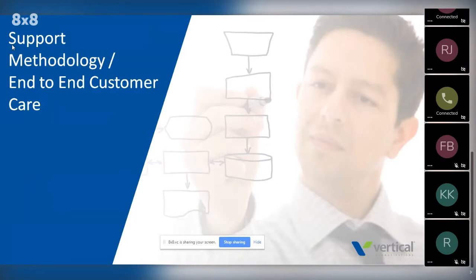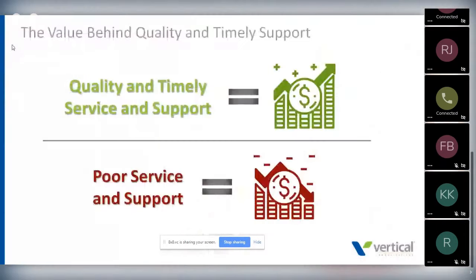Once you've done a good, professional implementation — planned it, documented it, executed it well — you really need to ask about the support methodology. I call this support methodology slash end-to-end care, because a support methodology is end-to-end care of that customer. A poorly planned support program can also cost you money, and you want to make sure you're getting timely service and support from a provider. If you don't, it's going to cost you time and money.